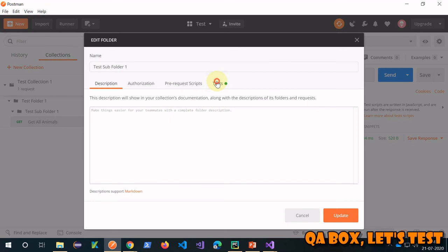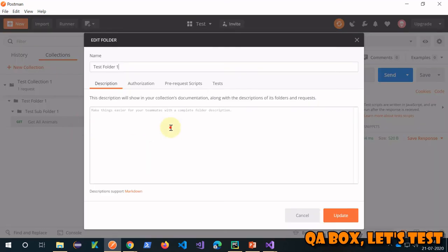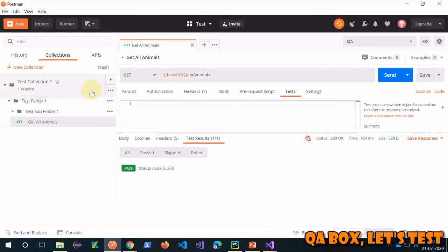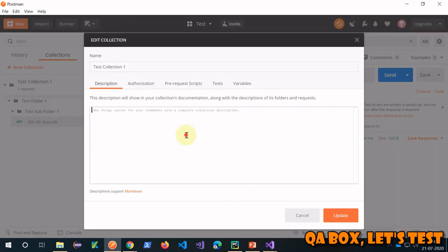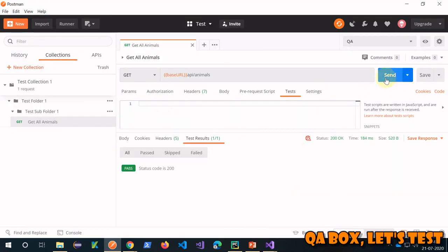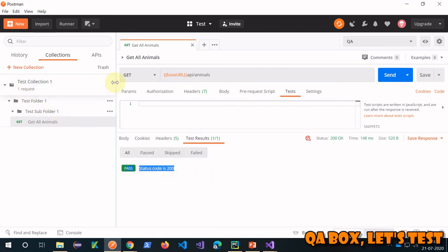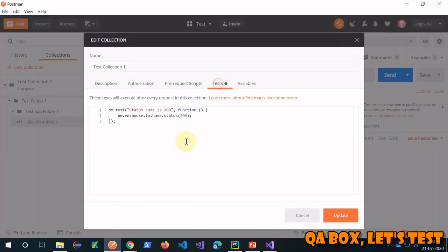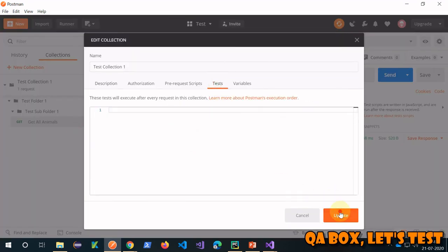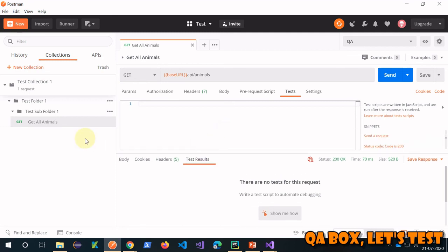You can lift it further — cut it from the subfolder, update that. Notice I'm skipping the folder level but you can do the same there as well. Now I'm taking it up to the collection level — pasting it there and updating. Let's execute: you see the same result because the tests are coming from the collection level. To prove it, if I cut this out and update it, then send the request, you see there are no test results — because there are no tests defined anywhere.